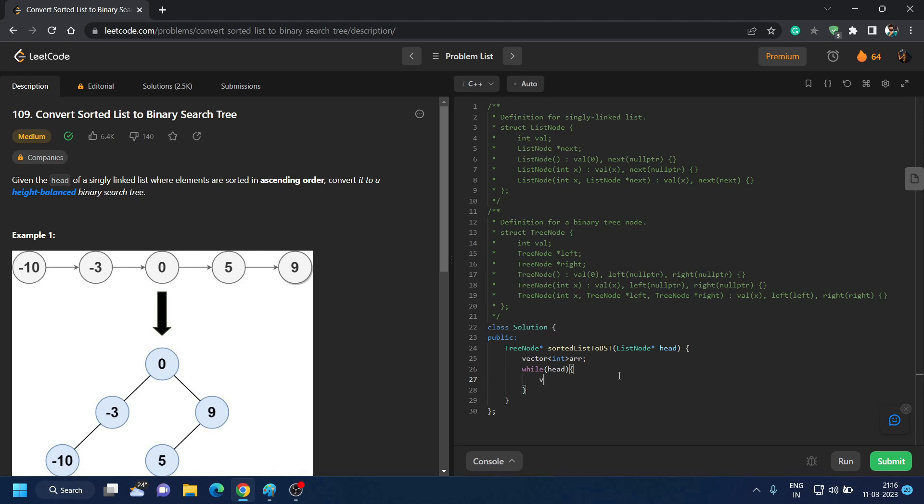So for holding the elements of the list we will check while head is not null, we will push the value of head into our vector. So that would be array.push_back, and we will push the head value in our vector and we will update our head to head.next. And when the head becomes null it will end. After that you need to make variable int start equal to zero and end equal to array.size minus one.